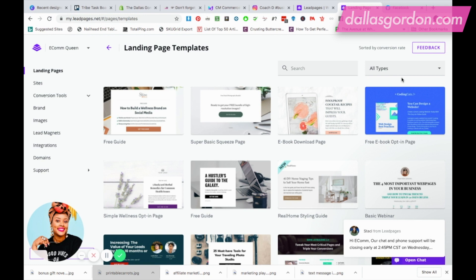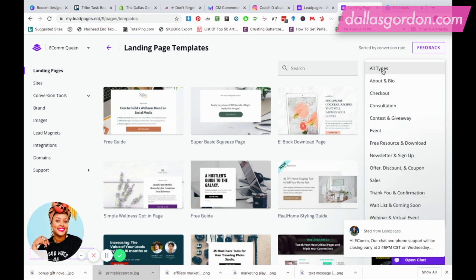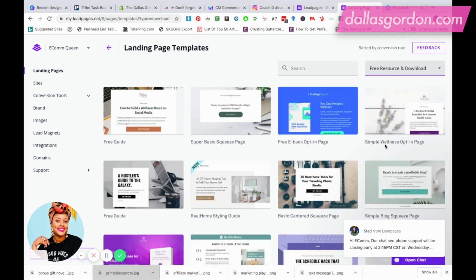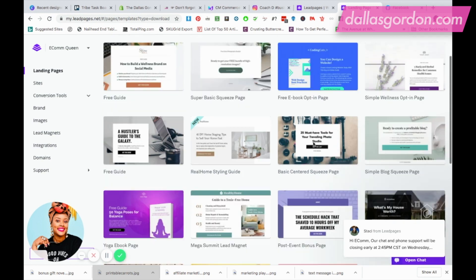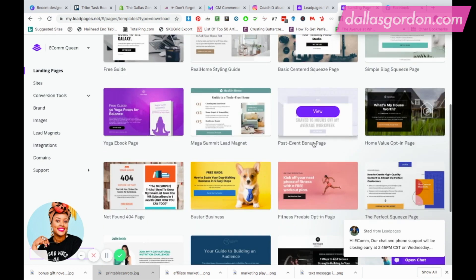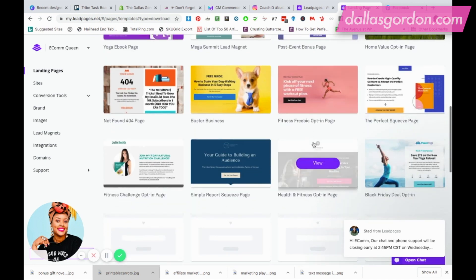If you drop down where it says 'All Types,' you can easily scroll down to sort by the type of templates that you want to set up. You can do newsletter sign-up if that's what you're looking to do, or free resource or quick download. I'm just going to click on 'Free Resource and Download' and see what's available. As you can see, there are a lot of really cool templates here that you can select from.